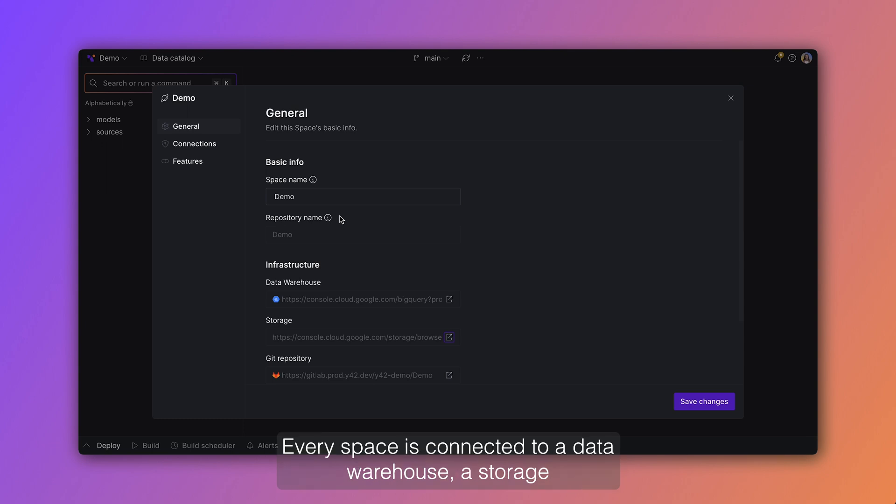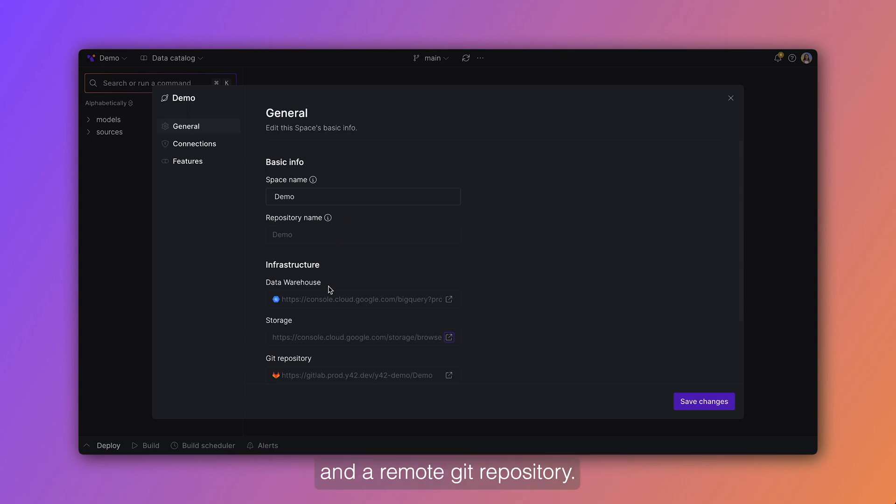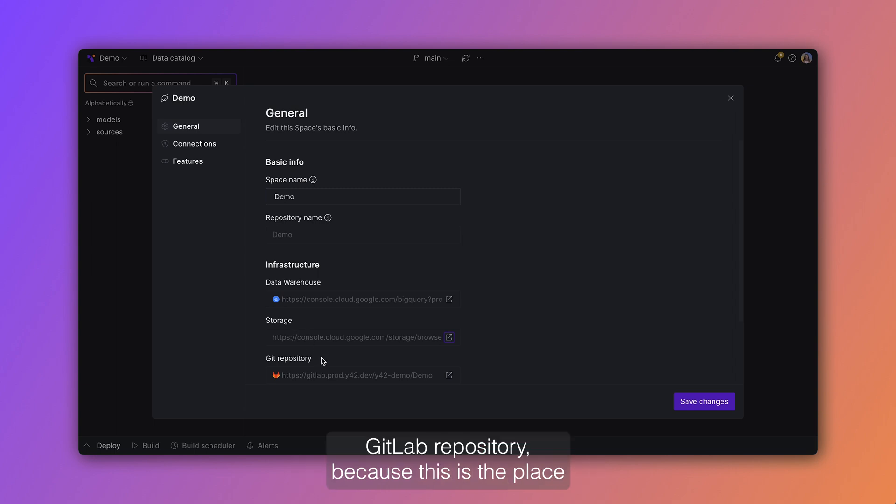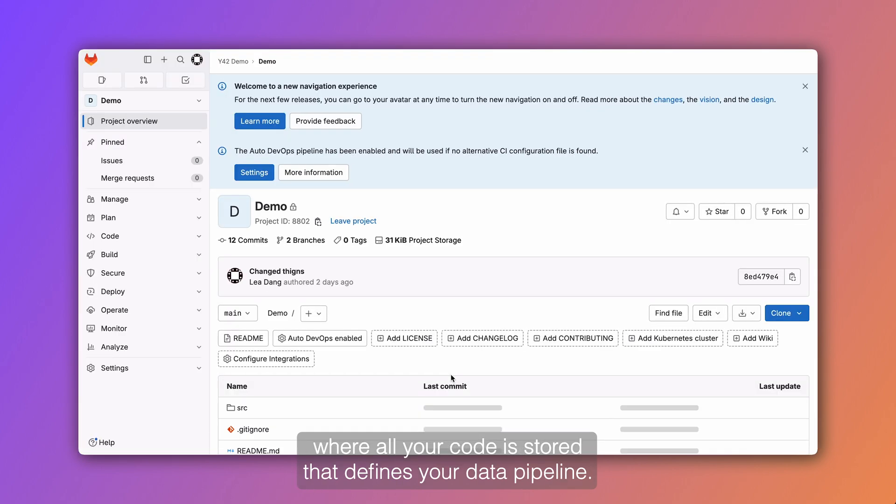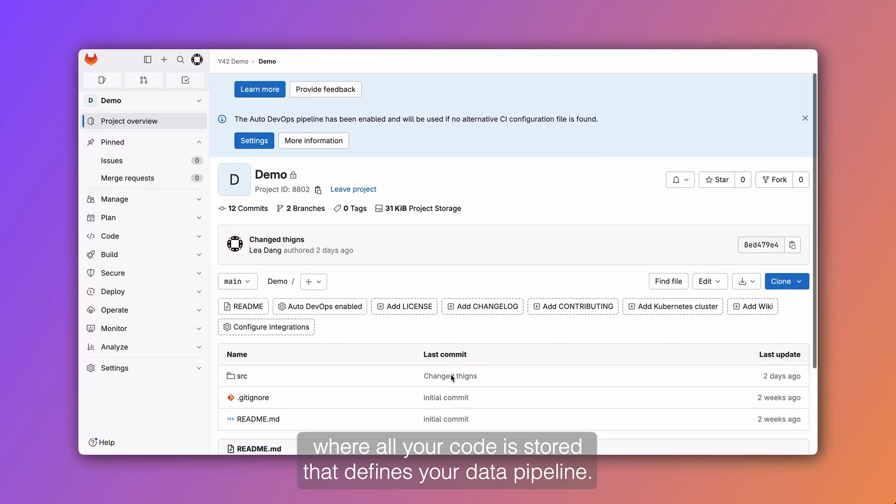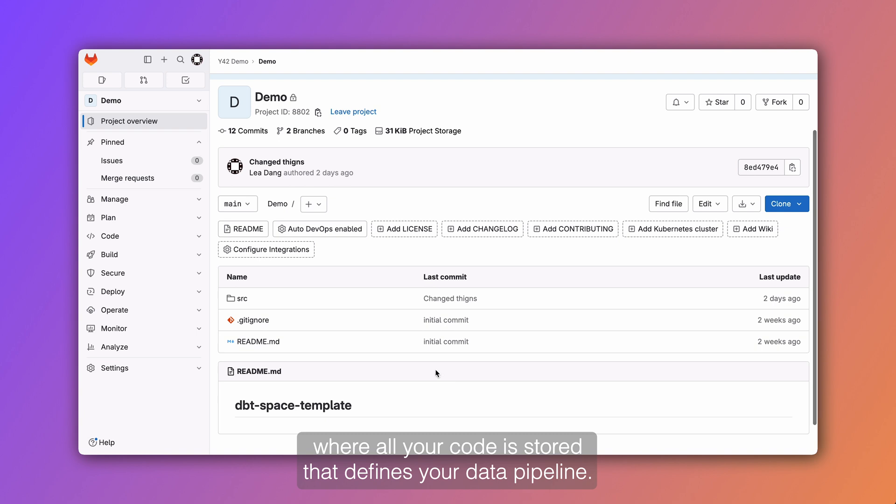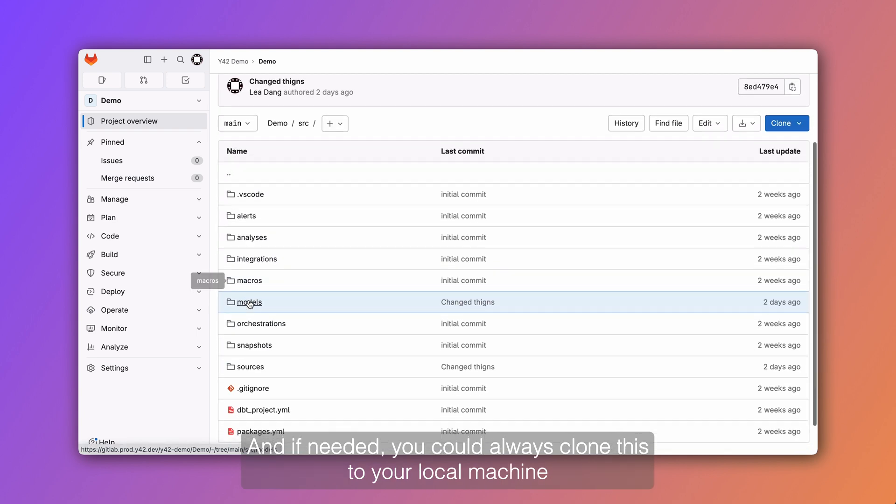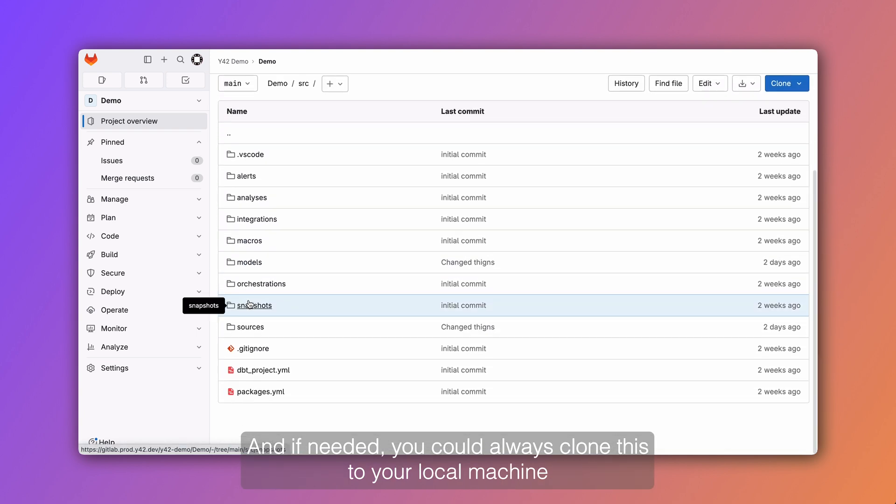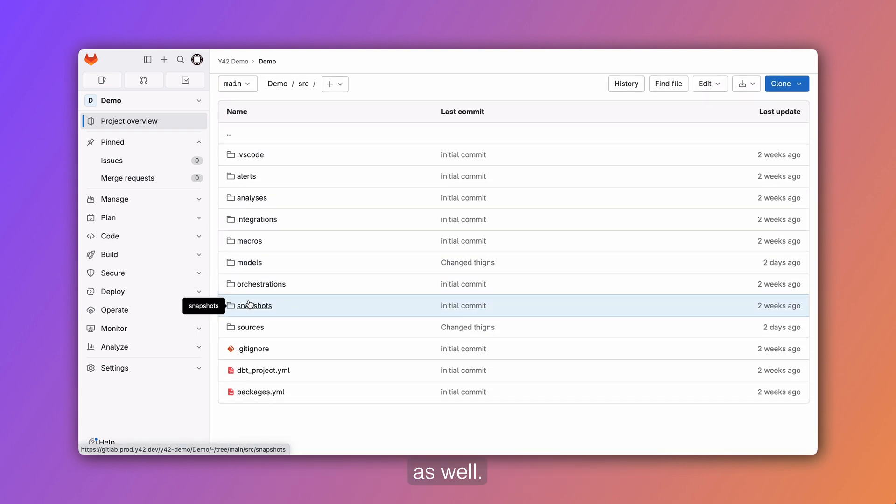Every space is connected to a data warehouse, a storage, and a remote Git repository. Let's check out Y42's managed GitLab repository because this is the place where all your code is stored that defines your data pipeline. And if needed, you could always clone this to your local machine as well.